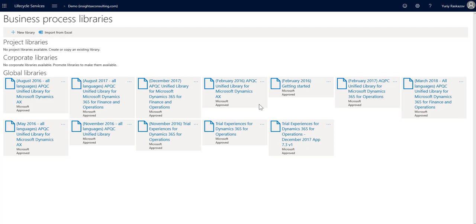Here you can see three types of libraries available in BPM as follows: project libraries, corporate libraries, and global libraries.